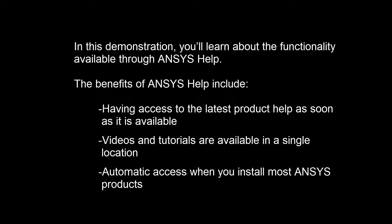The ANSYS Help provides you with the latest product documentation. Additionally, you also gain access to our tutorials and videos in a single convenient location accessible from all your internet connected devices.